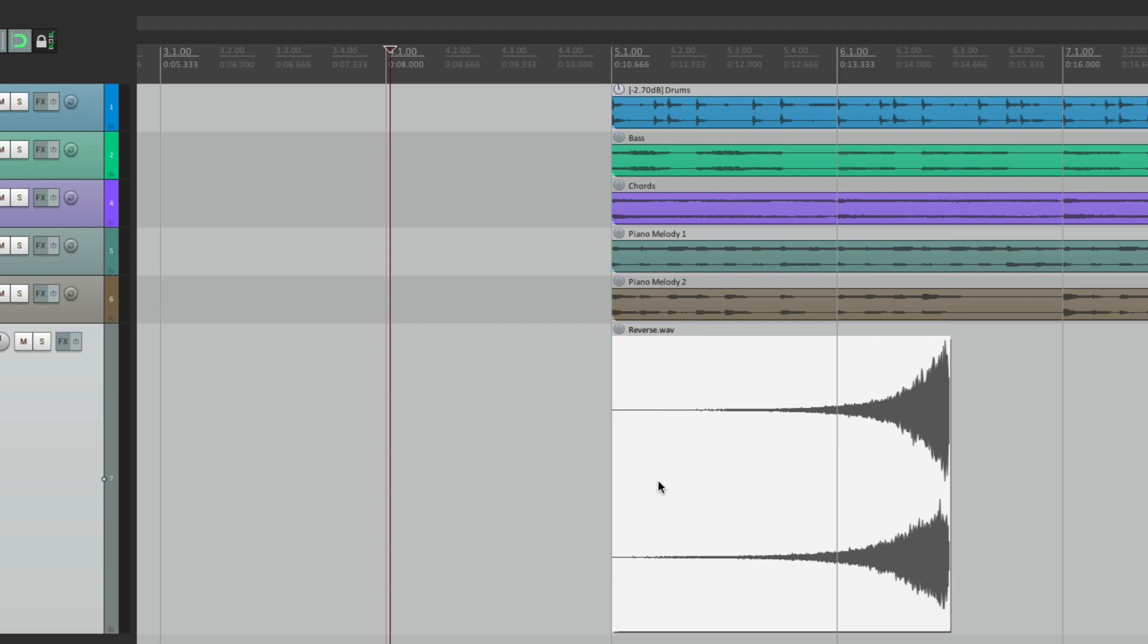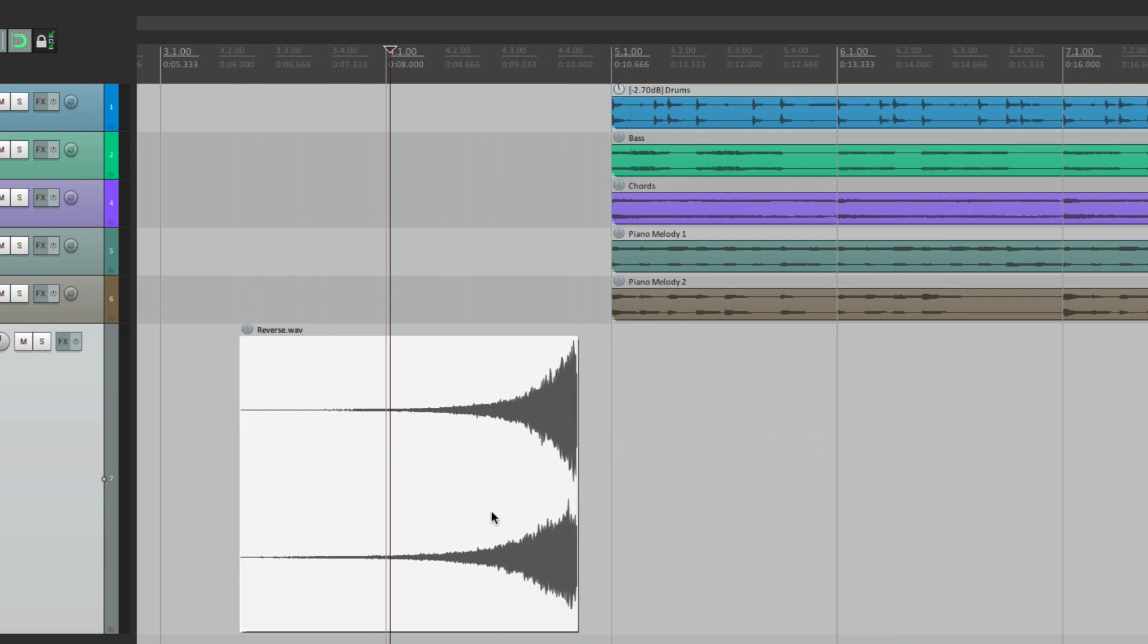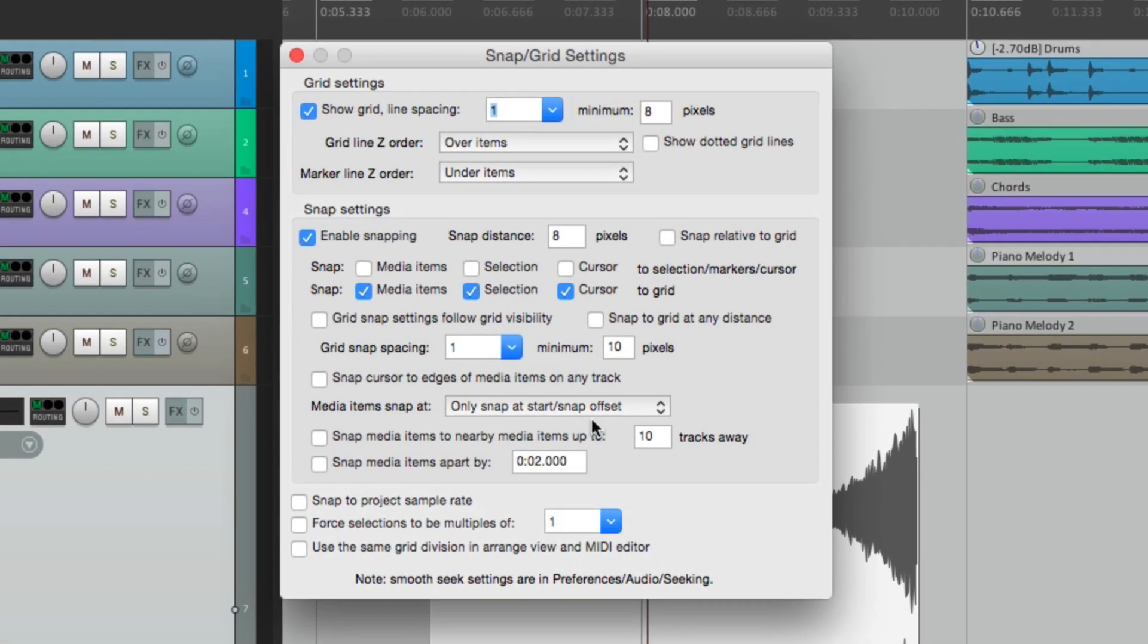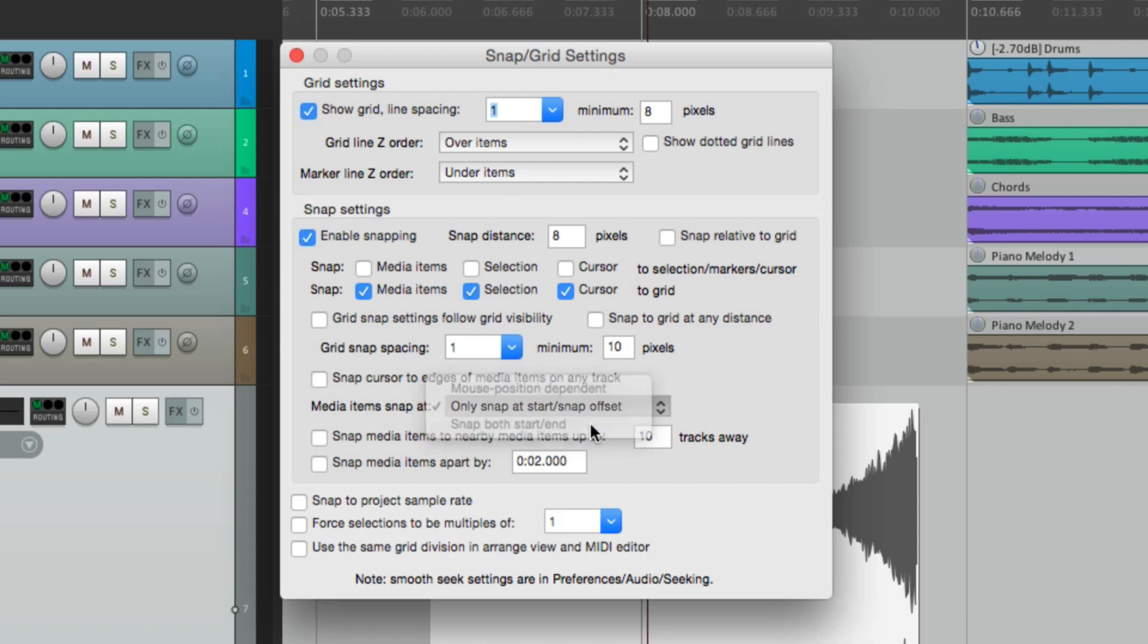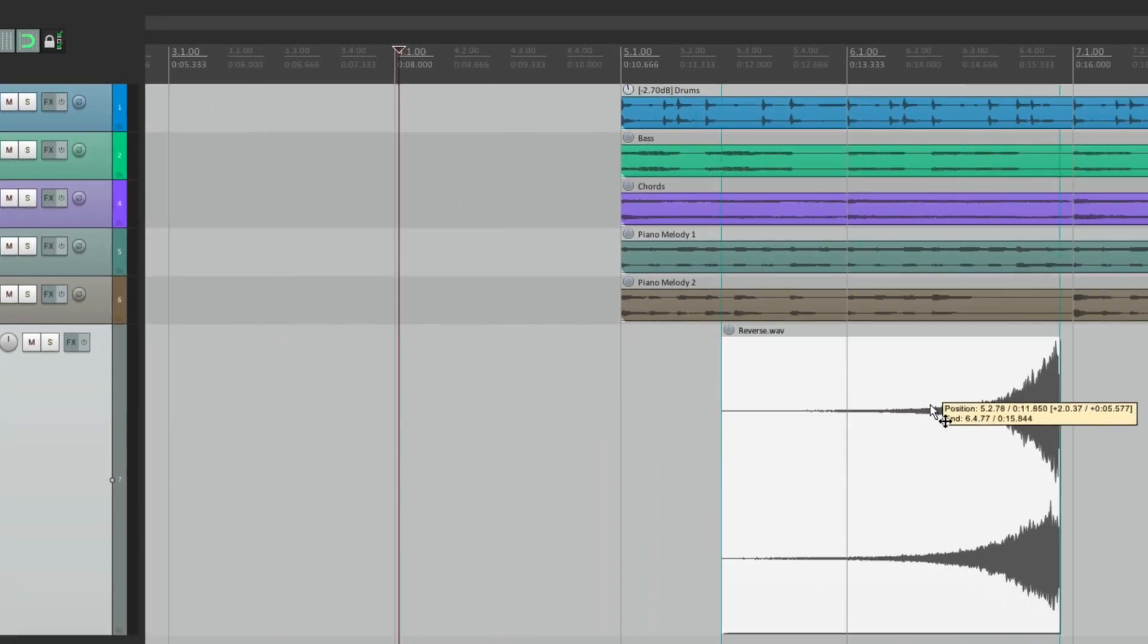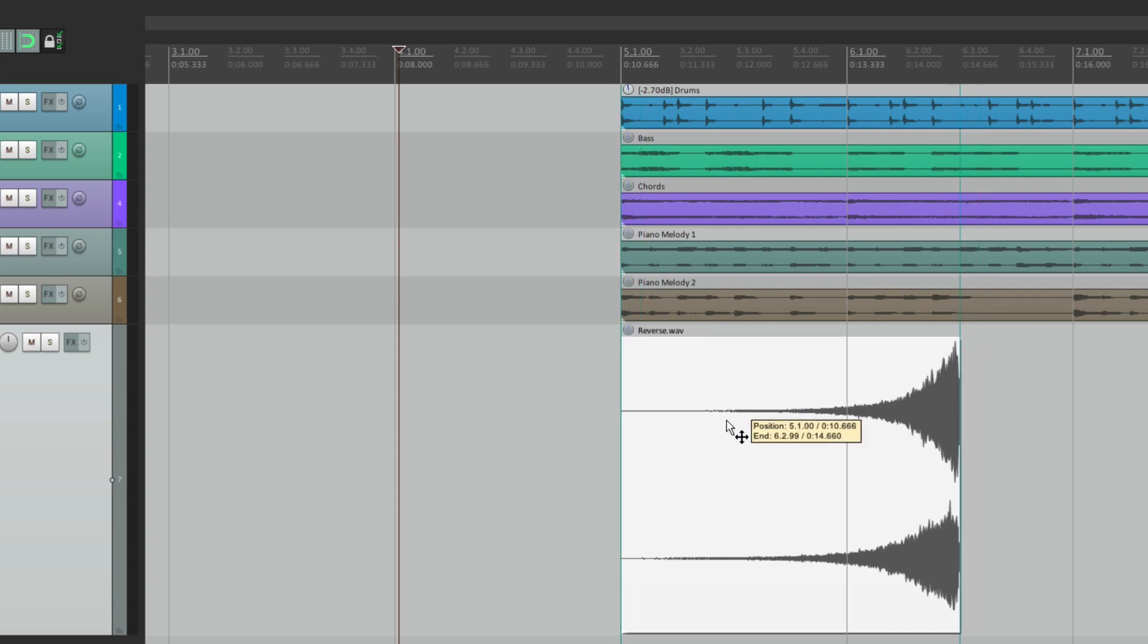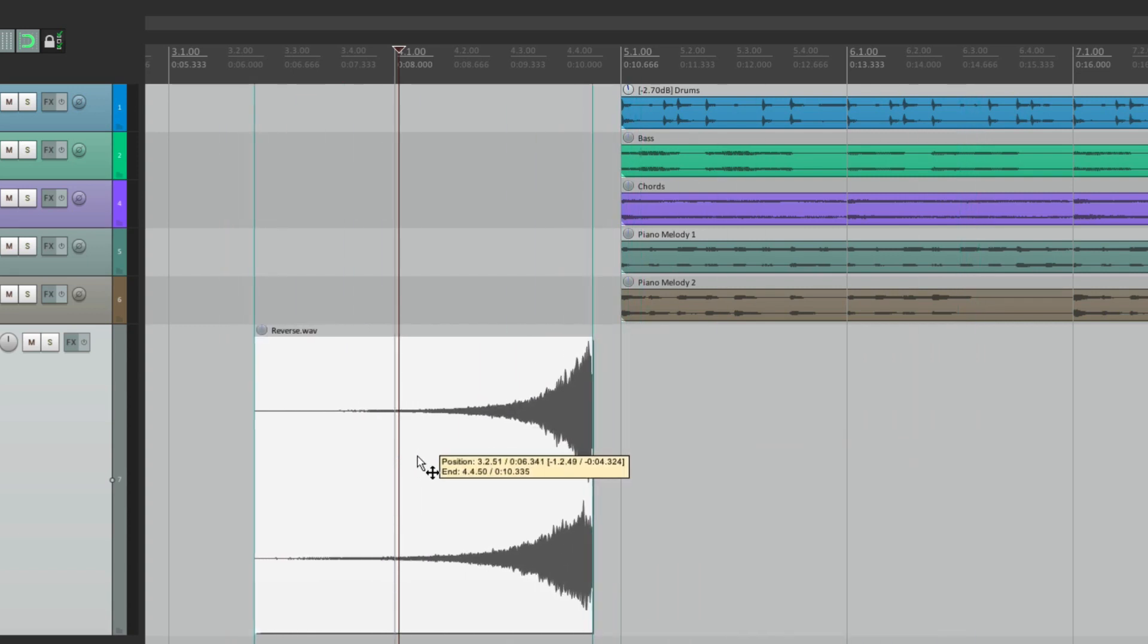So to do that, let's go to our snapping settings by right clicking over here. And right down over here is an option. By default, it's going to snap to the start or the snap offset. But we can change it to snap to both start and the end. So if we choose this, now it's going to snap at the beginning, like this, but also at the end, like this.